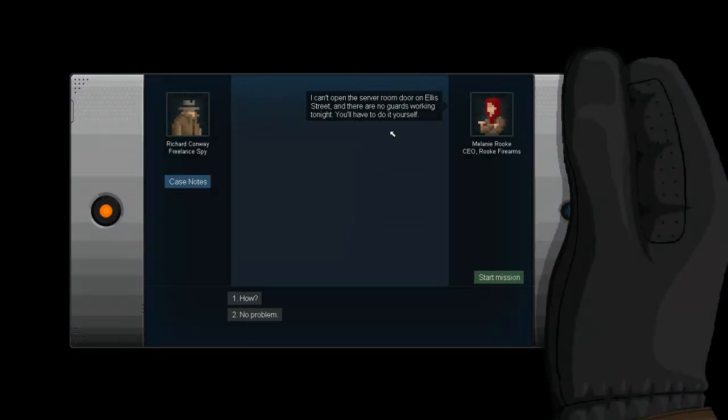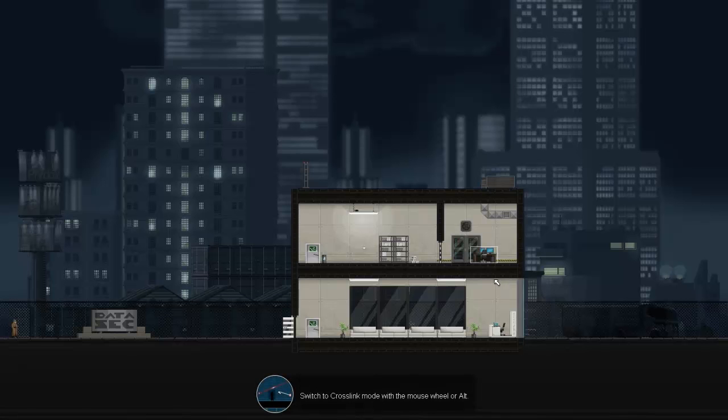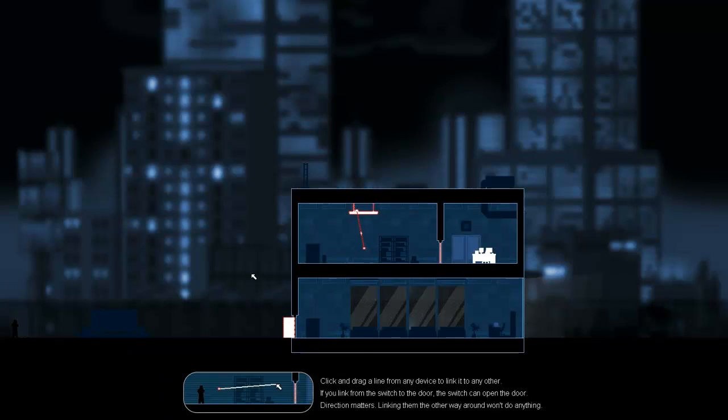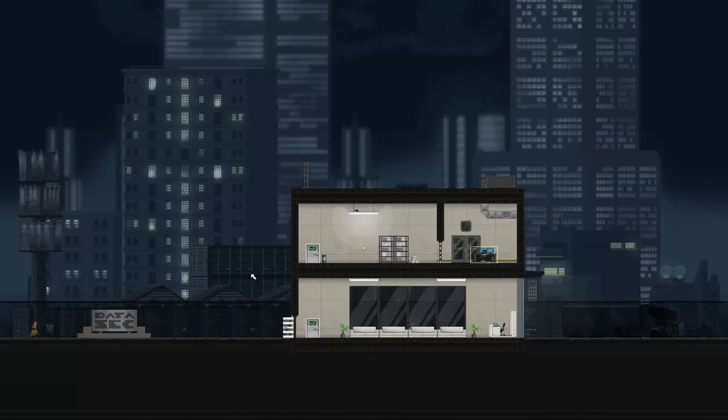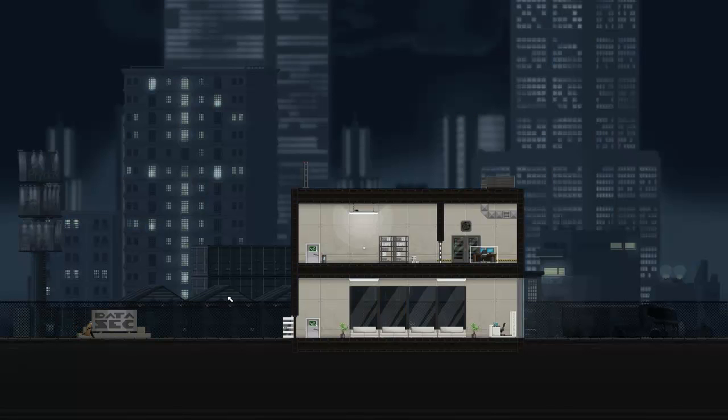I can't open the server room door on Ellis Street, and there are no guards working tonight. You'll have to do it yourself. No problem at all, because I'm assuming the how is with the new thing we just bought. Switch to crosslink mode with the mouse wheel or alt. Click and drag a line from any device to link it with any other. If you link from the switch to the door, the switch can open the door. Direction matters. Linking the other way around won't do anything.